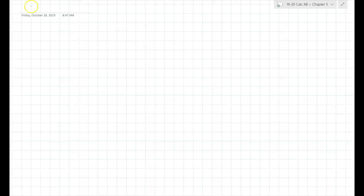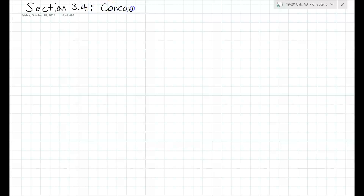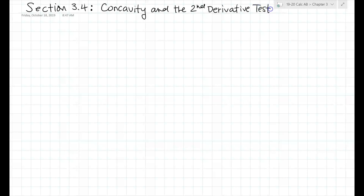All right, so section 3.4. This is called concavity and the second derivative test.